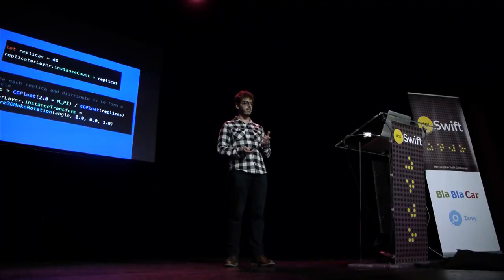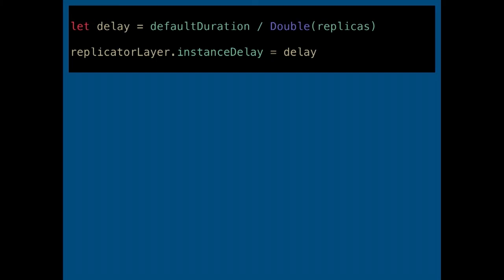Till now, we don't have any animation yet — we just have the full circle of rectangles. The Replicator Layer defines another property called instanceDelay, which defines a time offset between the creation of each single replica. We assign a delay to this property.